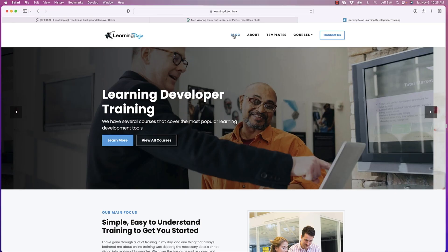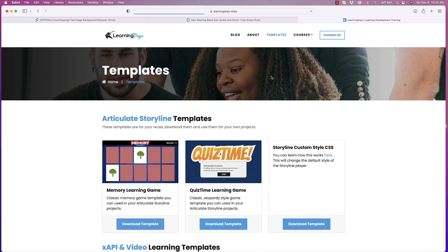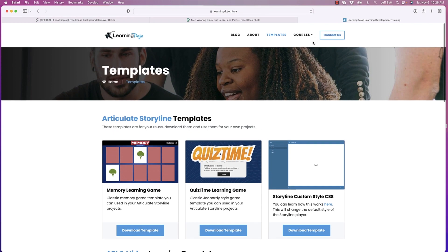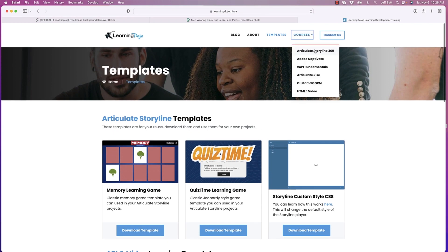Welcome back. If you haven't checked out my website already, go ahead and check out learningdojo.ninja. You can check out previous blog posts there, as well as templates you can download for Storyline and XAPI. You can also go to my full courses on Articulate 360, Adobe Captivate, XAPI Fundamentals, Articulate Rise, Custom SCORM, HTML5, and more.